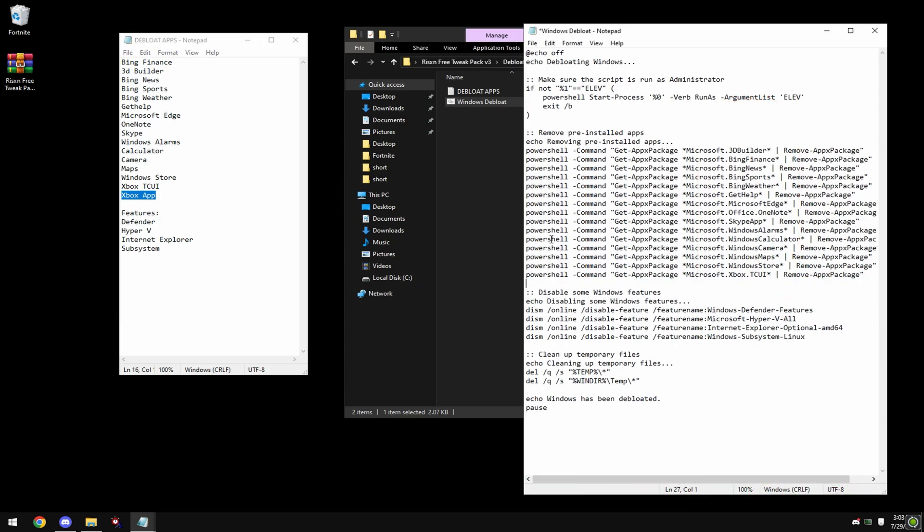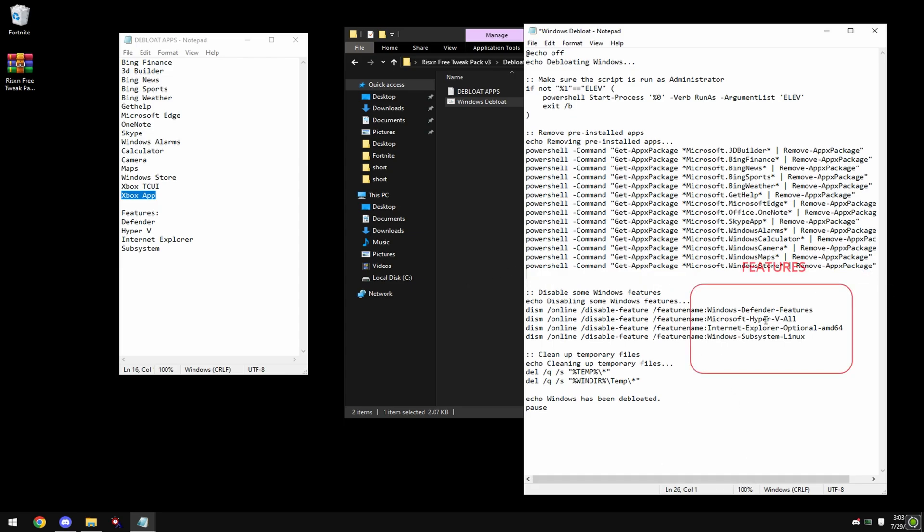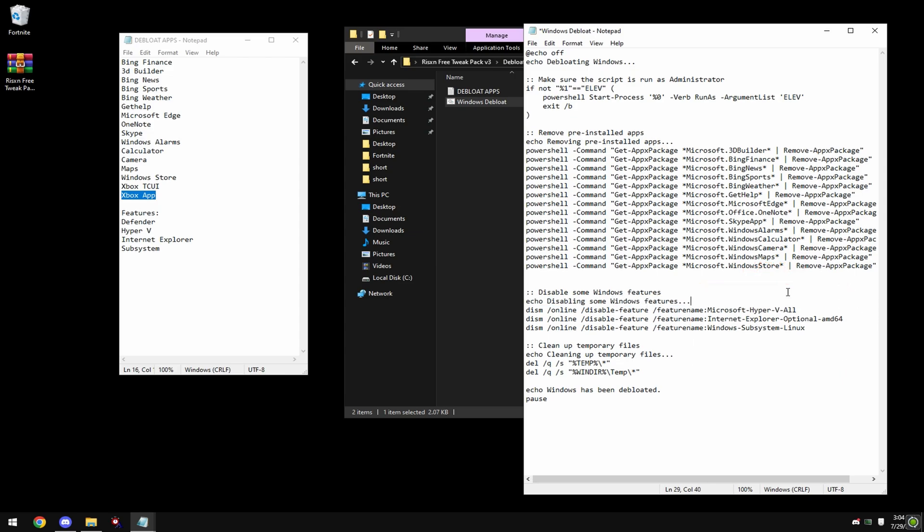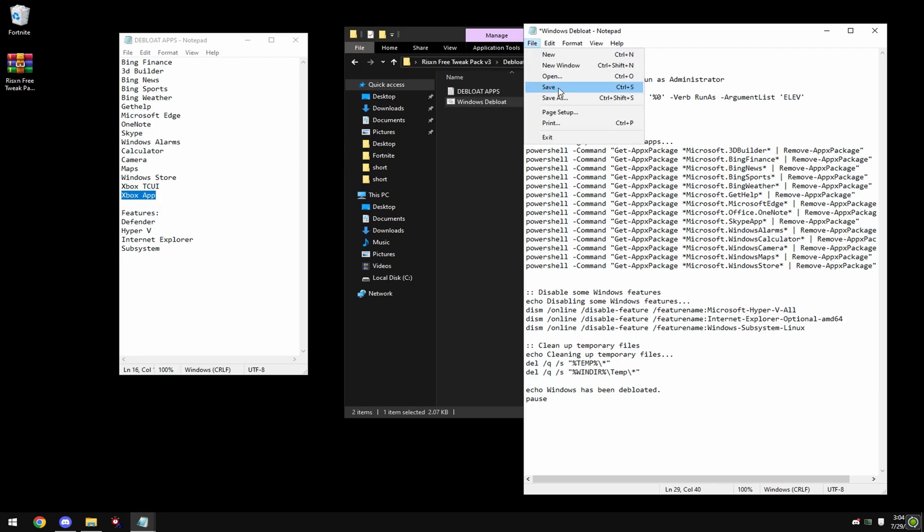Also, if you want to keep Xbox app, you're going to have to delete TCUI as well. If I want to keep Microsoft Defender, then I'll delete this first one right here. And it's literally that easy. Then you just click file and save.